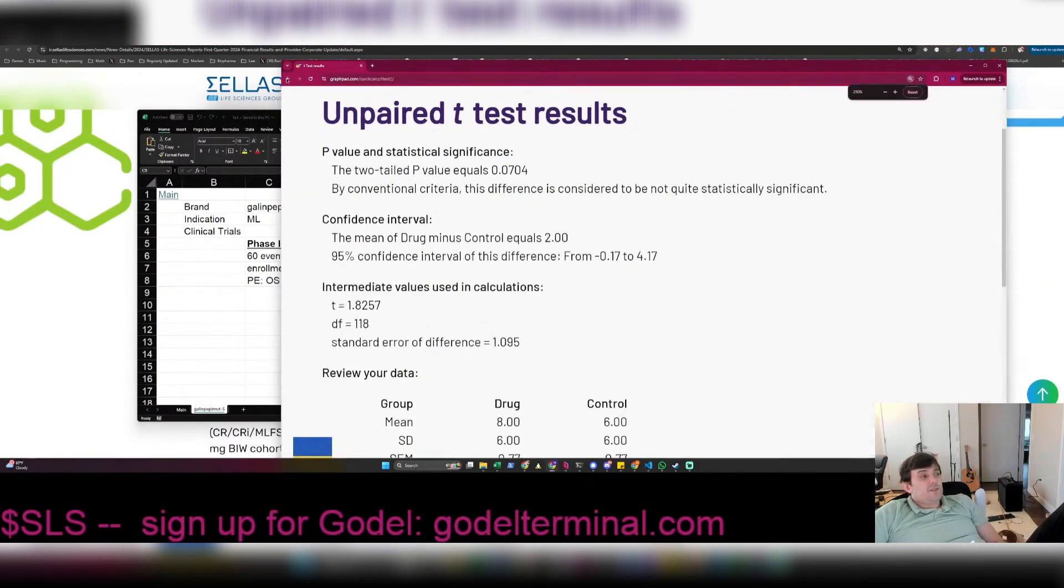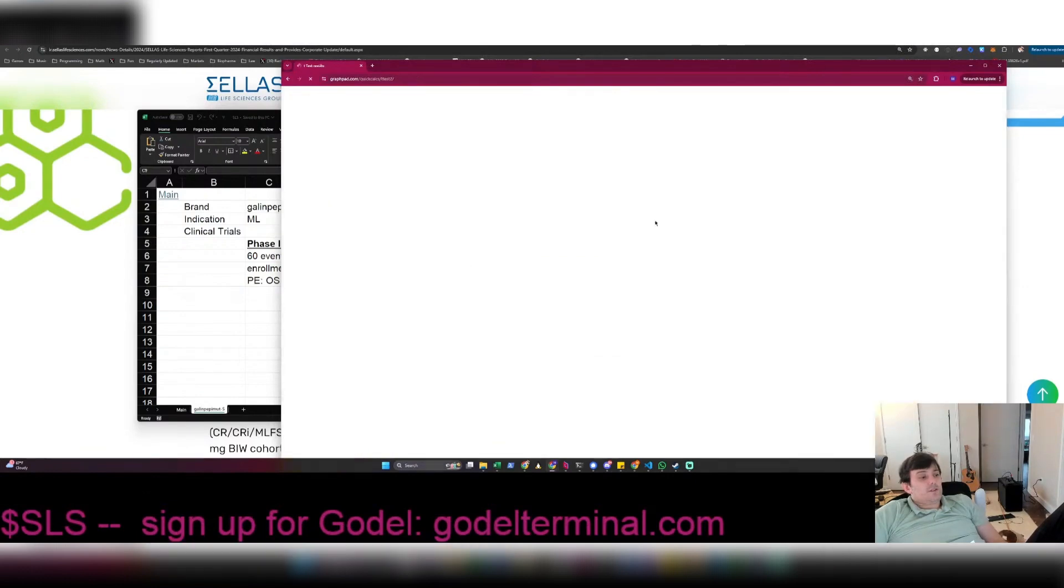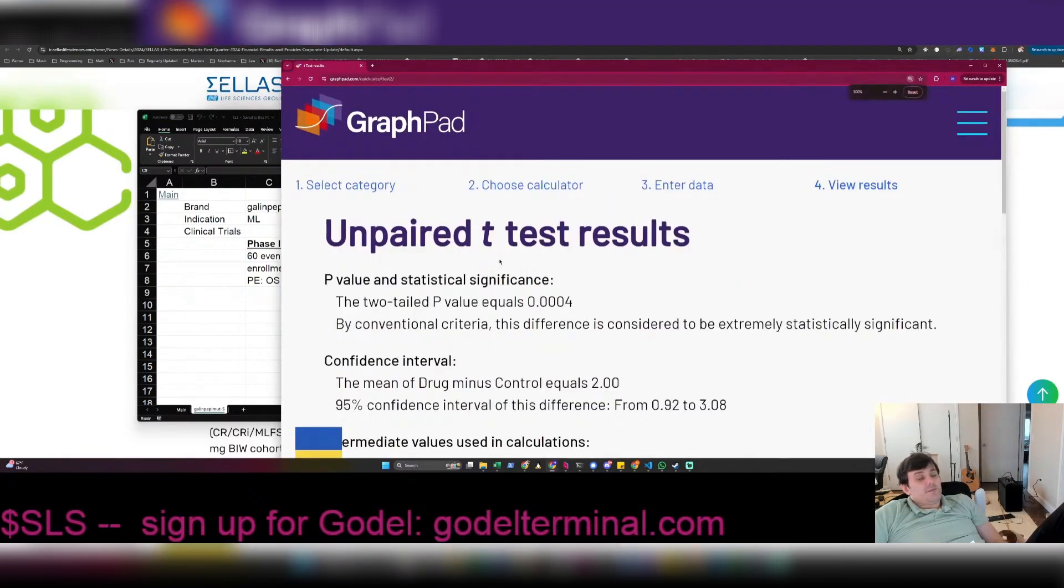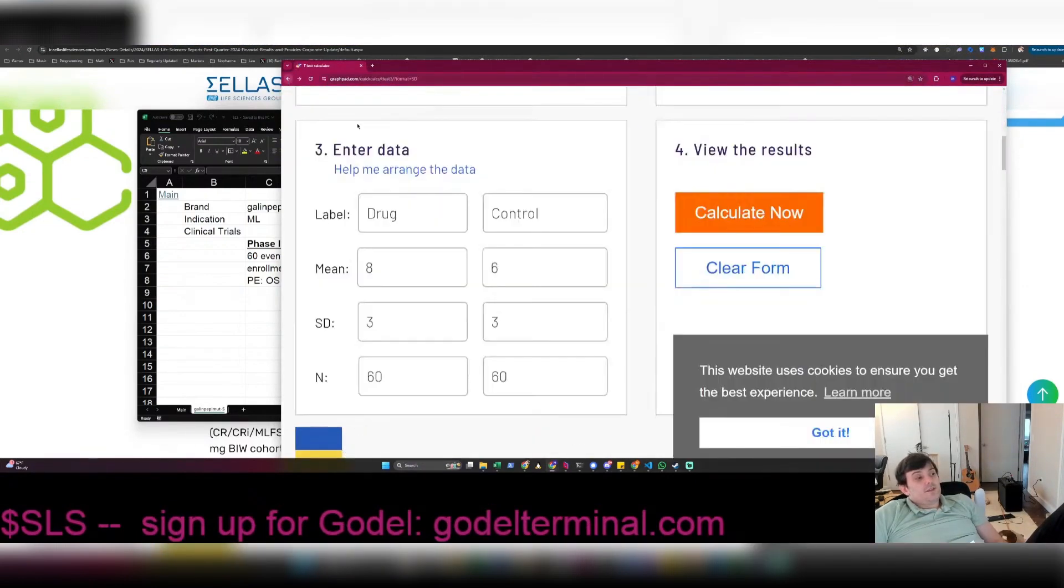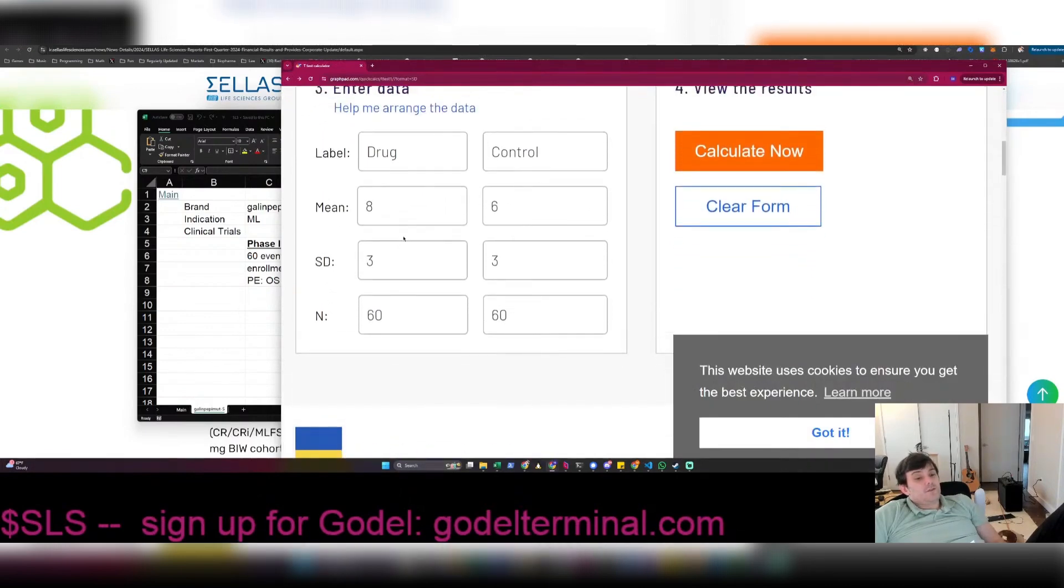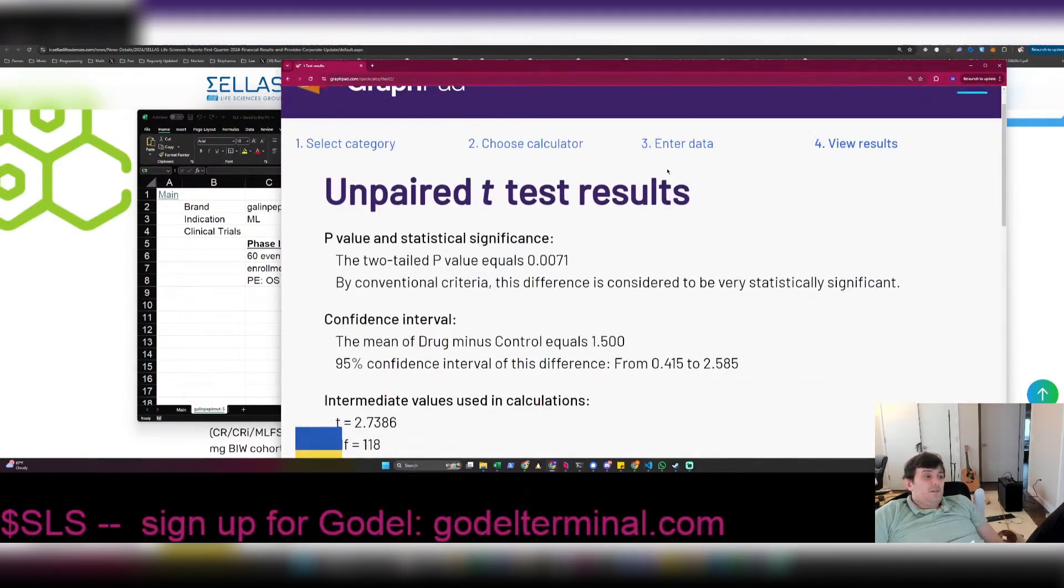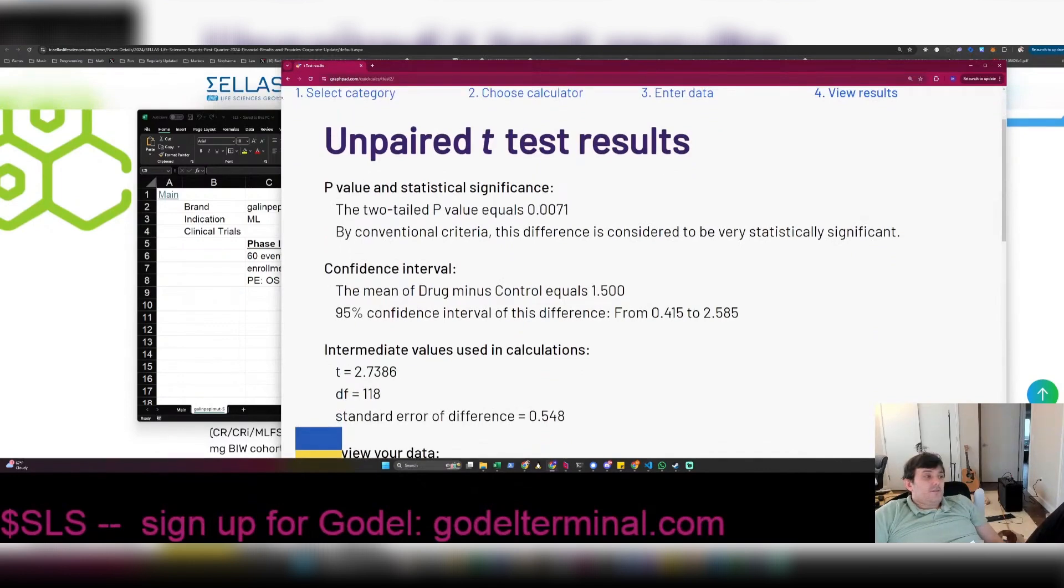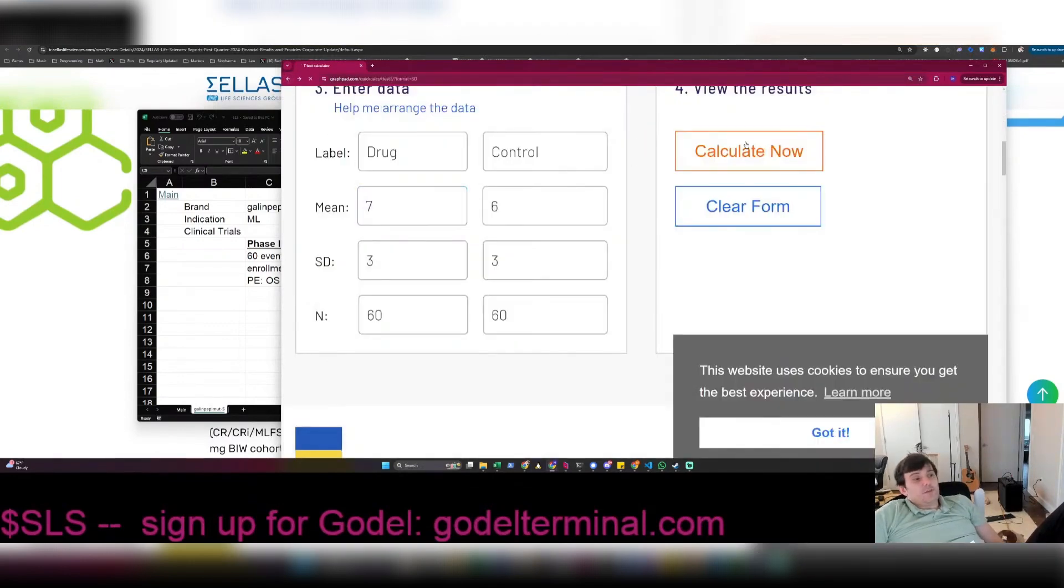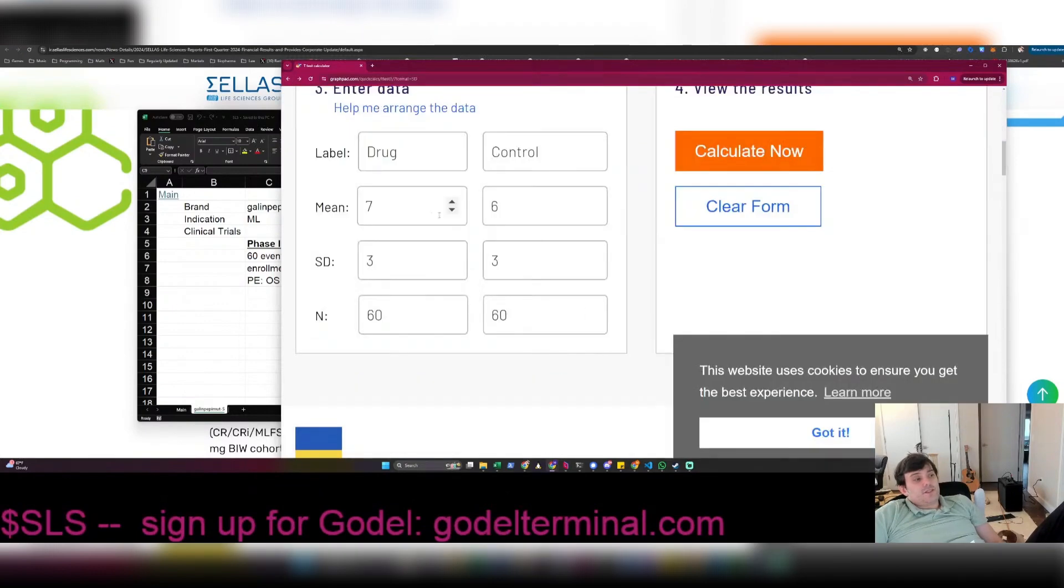So maybe that standard deviation is a little too high. Let's just say it's three months. Okay, now we got it. The p-value worked. So that's the kind of thin margins we have here. It's not really easy to figure out just how good a drug has to be. At seven and a half months, it barely meets the p-value. And at seven months, it doesn't. So seven versus six is not enough. It has to be like eight versus six, which is a lot.